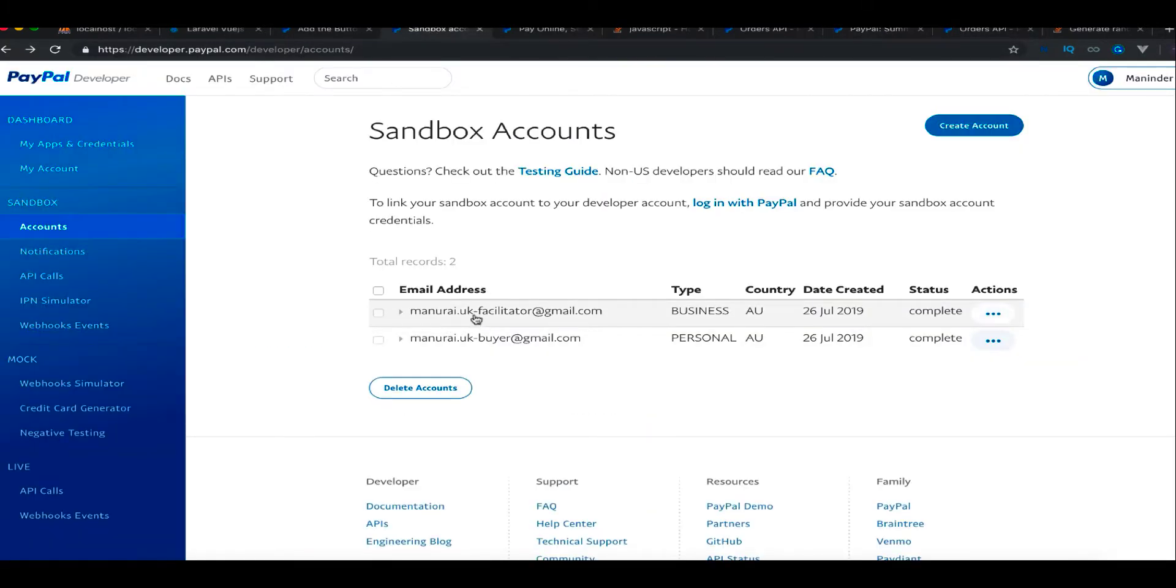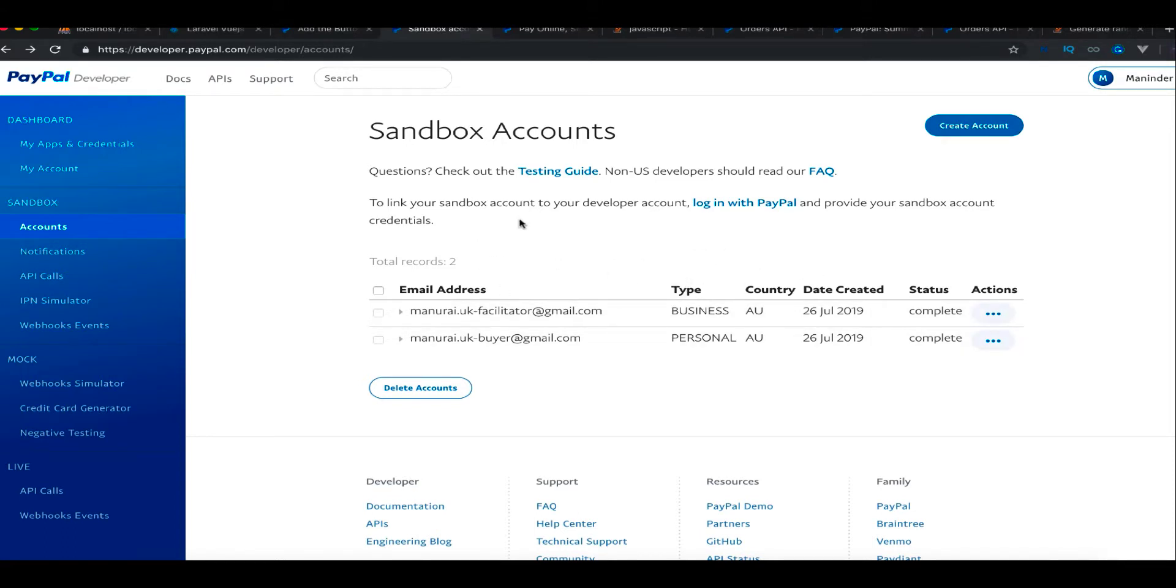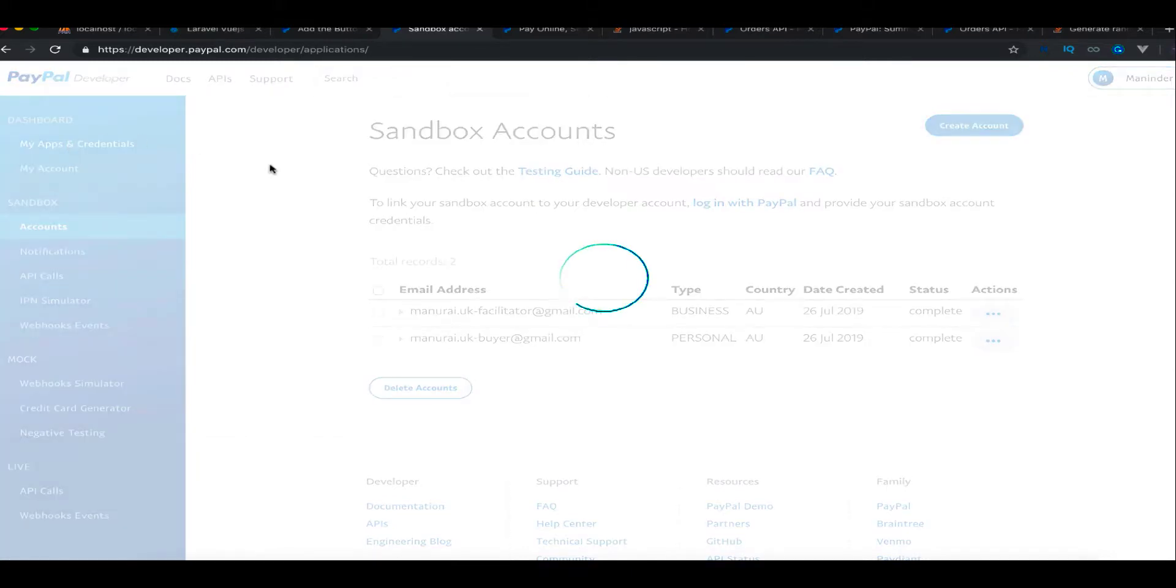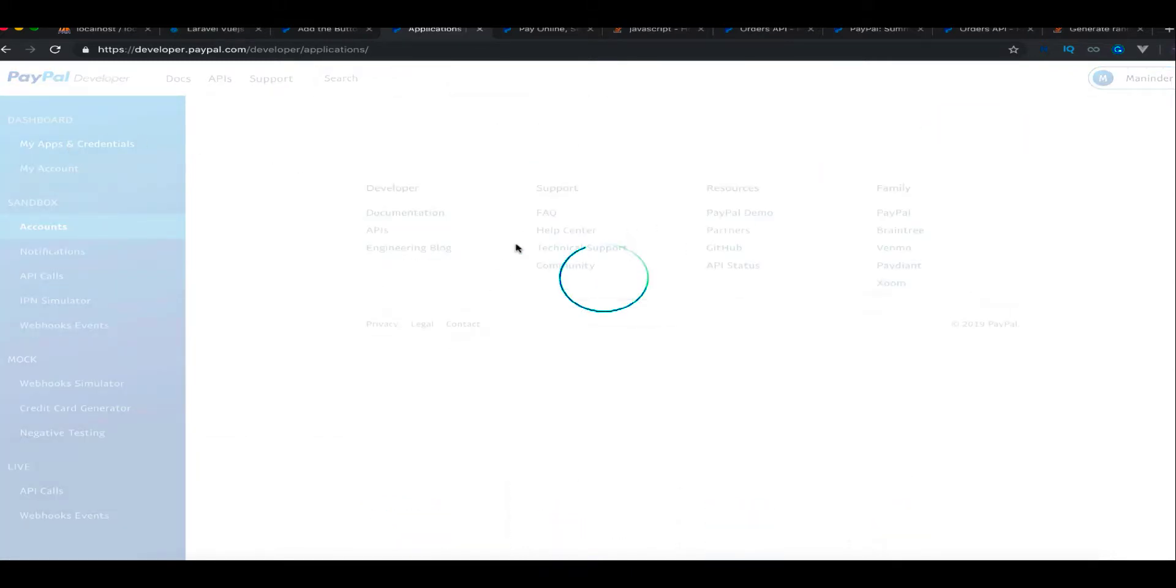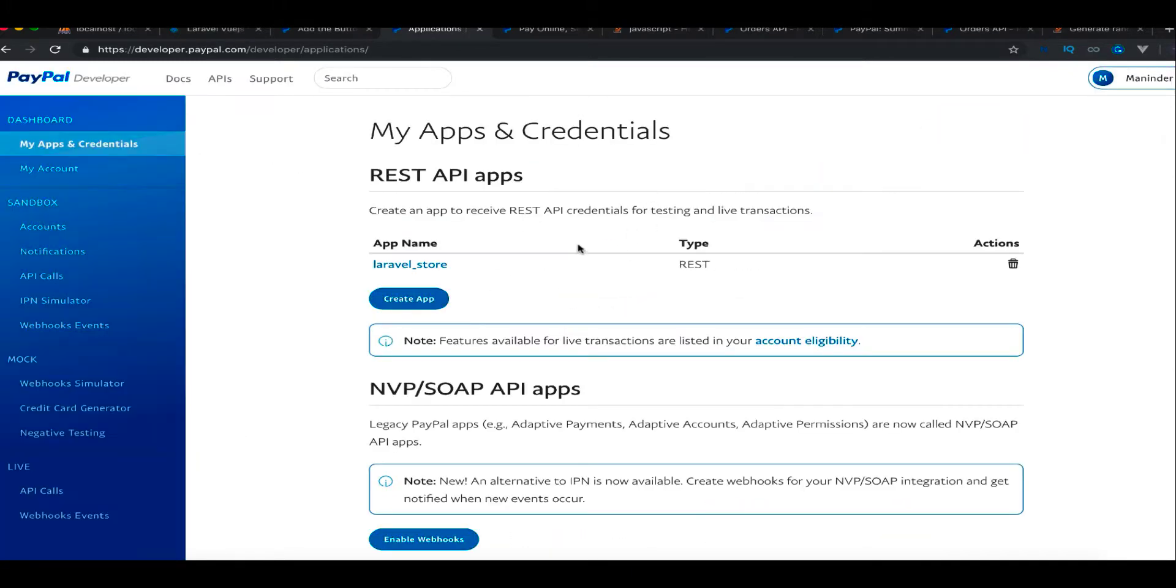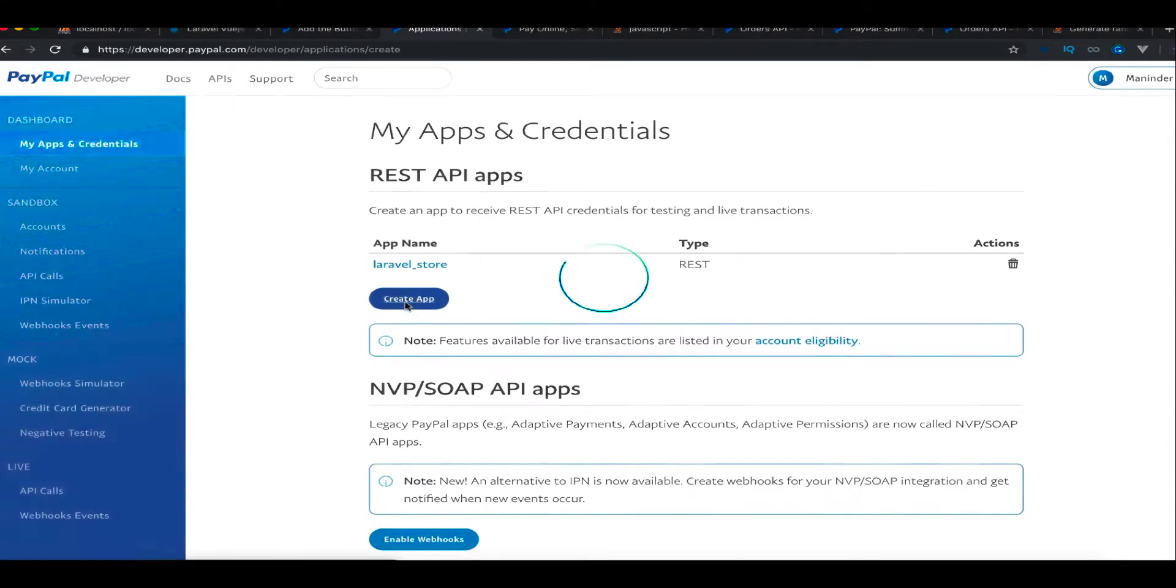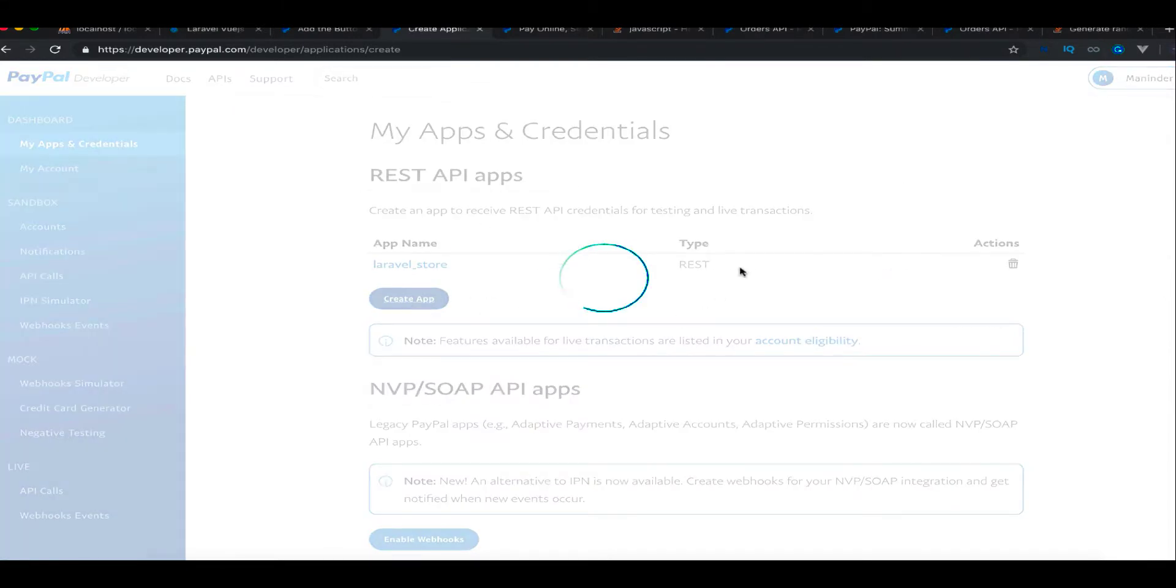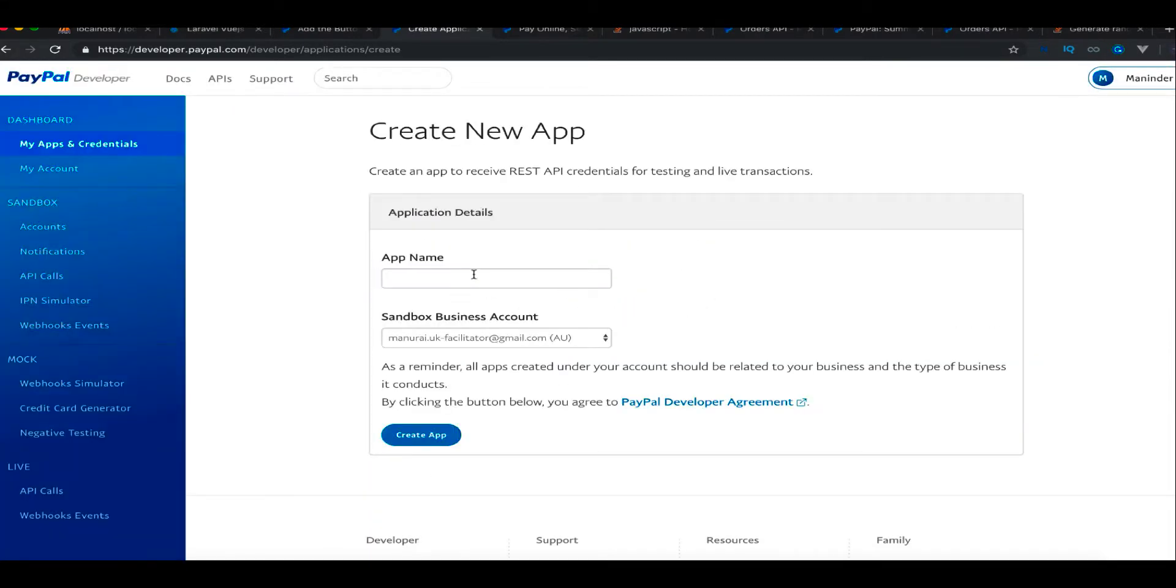If you log in with facilitator, you will see if you have any orders or not. This is just a demo. Once that is done, you need to go to my apps and here you need to create a REST API. You just create here and it will ask for details.